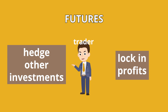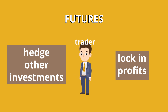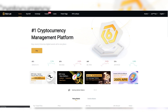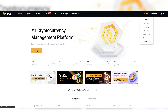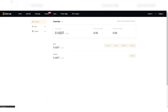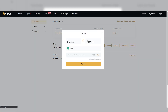Using futures on Bitrue is fairly easy. You just go to bitrue.com, log in, and in the top right corner you click on 'My Assets'. There you have your spot wallet and futures wallet. Just transfer your money from the spot wallet to the futures wallet so we can begin using the feature.